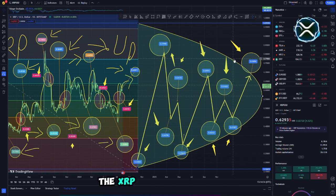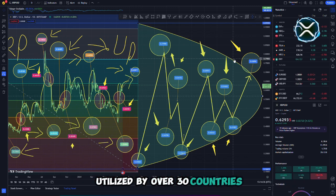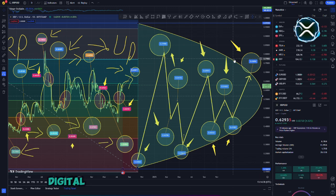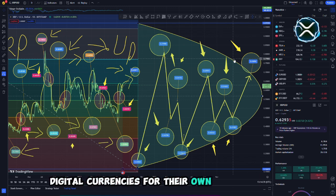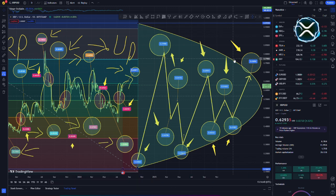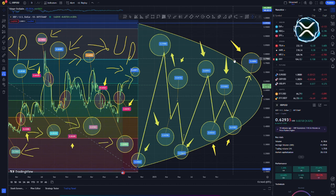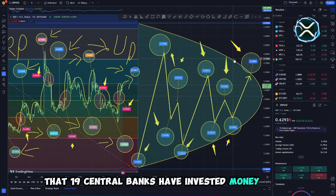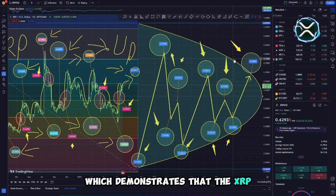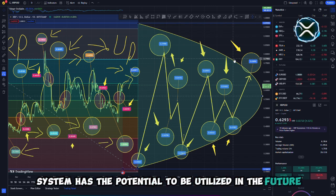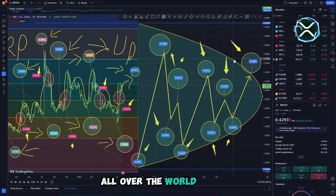The XRP system is now being utilized by over 30 countries that are interested in developing their own digital currencies for their own central banks regarding the 45 countries that were taken into consideration. It is already the case that 19 central banks have invested money in XRP, which demonstrates that the XRP system has the potential to be utilized in the future all over the world.